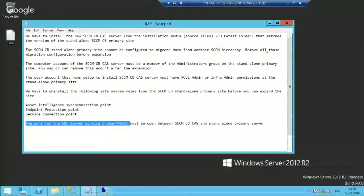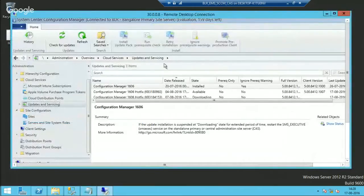Hi, welcome. This is Anub. In this video we are going to see how to expand your standalone primary server to a hierarchy. This is done by installing a CAS server, and that installation will attach the primary server into CAS. This is my CAS server, and I already have a primary server installed.